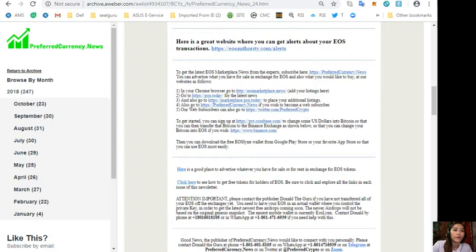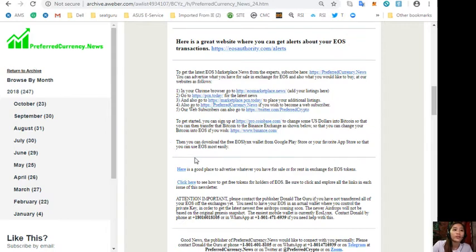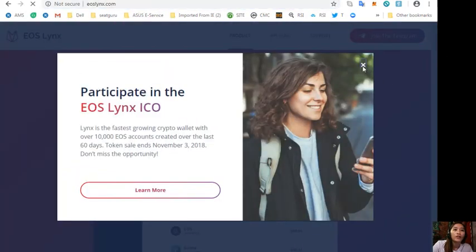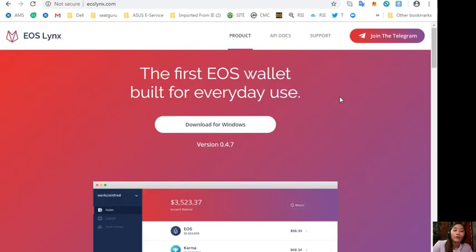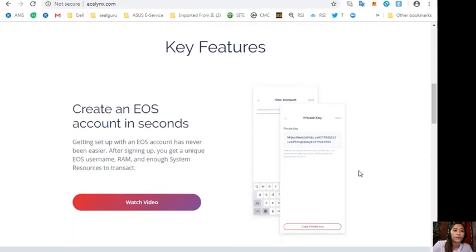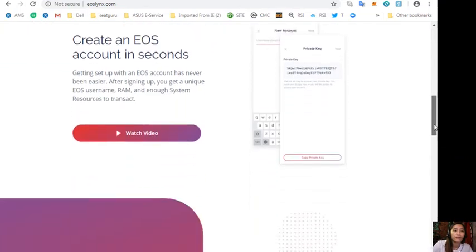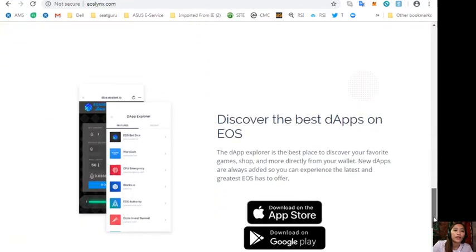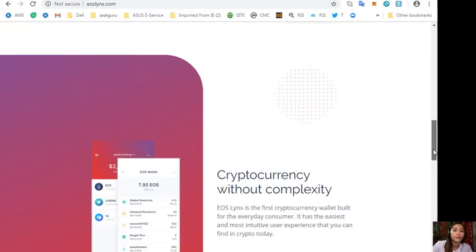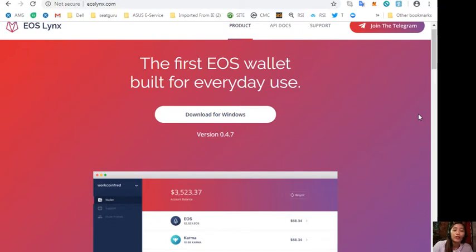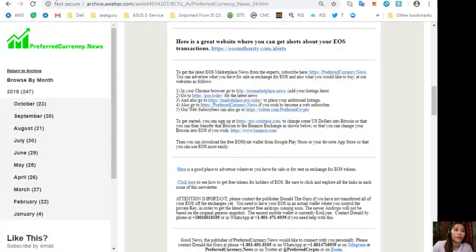Also you can download the free EOS Lynx wallet from Google Play Store or your favorite app store so that you can use EOS most easily. So here is the website EOSLynx.com where you can download the first EOS wallet for Windows for free. And also guys, you can most easily get an EOS account for only 99 cents simply by choosing the application called EOS Lynx on your Google Play Store or in your App Store.